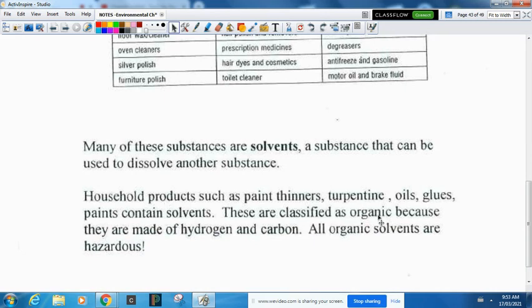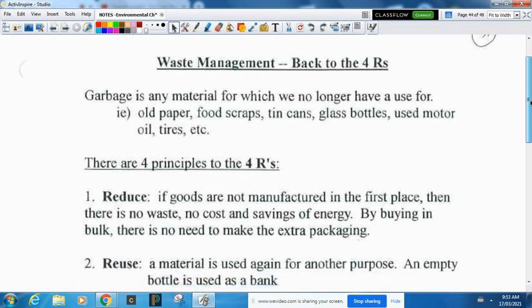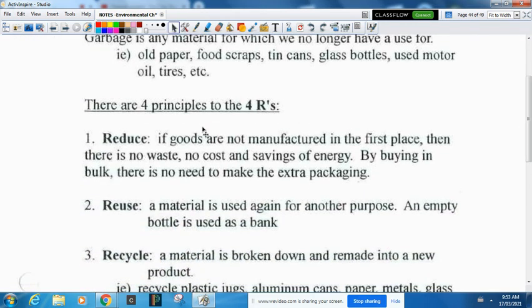Let's look at the four R's: reduce, reuse, recycle, and recover. Garbage is any material for which we no longer have use — old paper, food scraps, tin cans, glass bottles, used motor oil, tires. The first R is reduce: if goods are not manufactured in the first place there's no waste, no cost, and there are savings of energy. For example, if you buy in bulk there's less packaging — that's a good way to reduce. Buying a car with better gas mileage is also a way to reduce because you're not using as much gasoline.